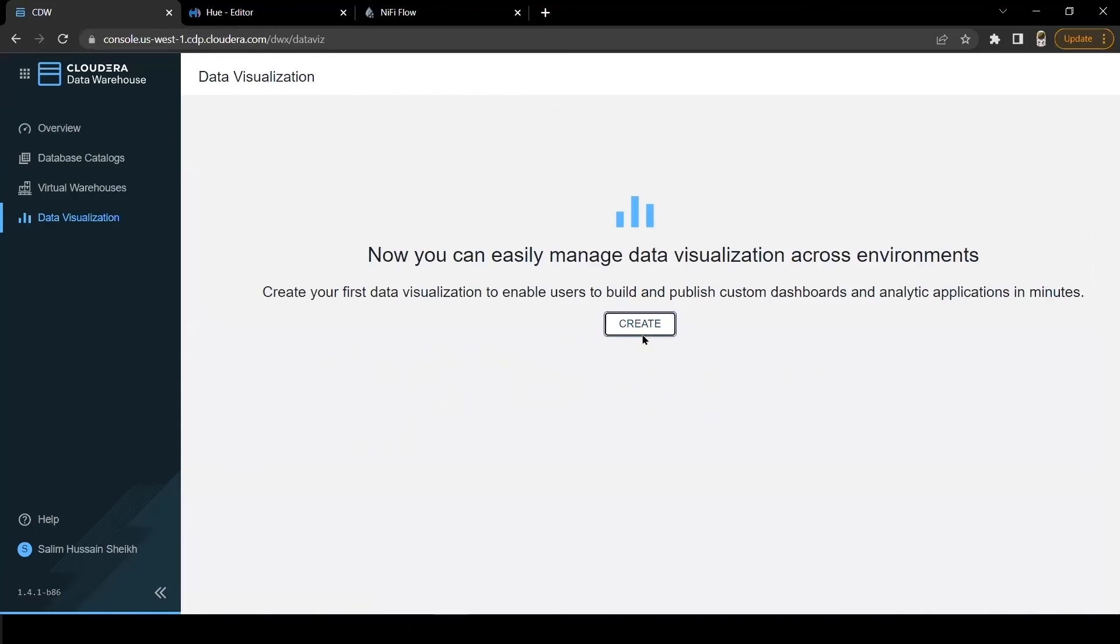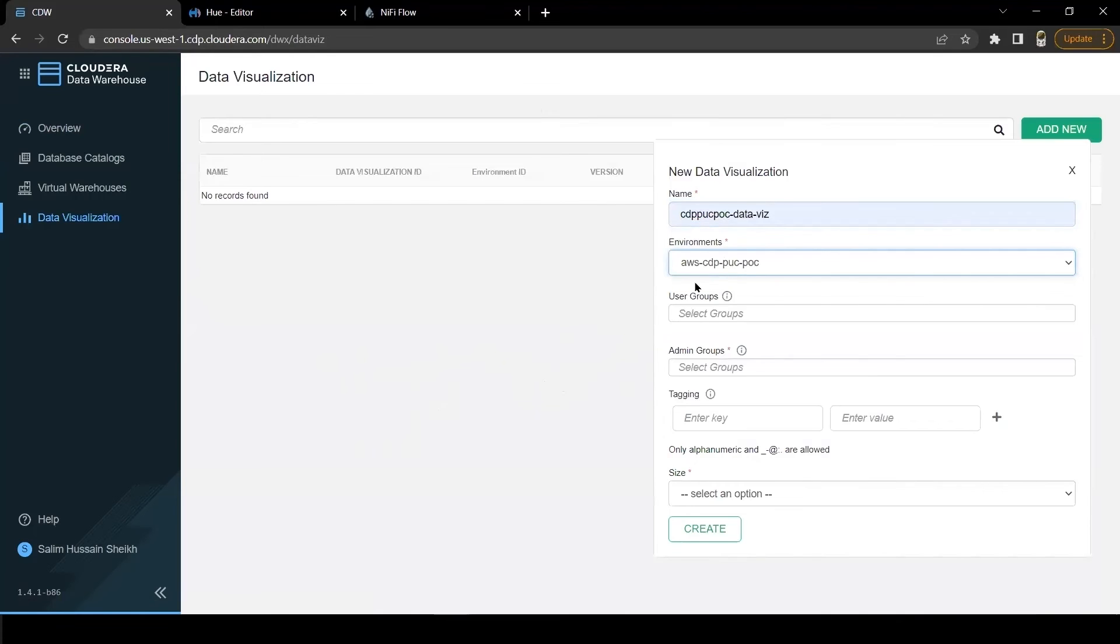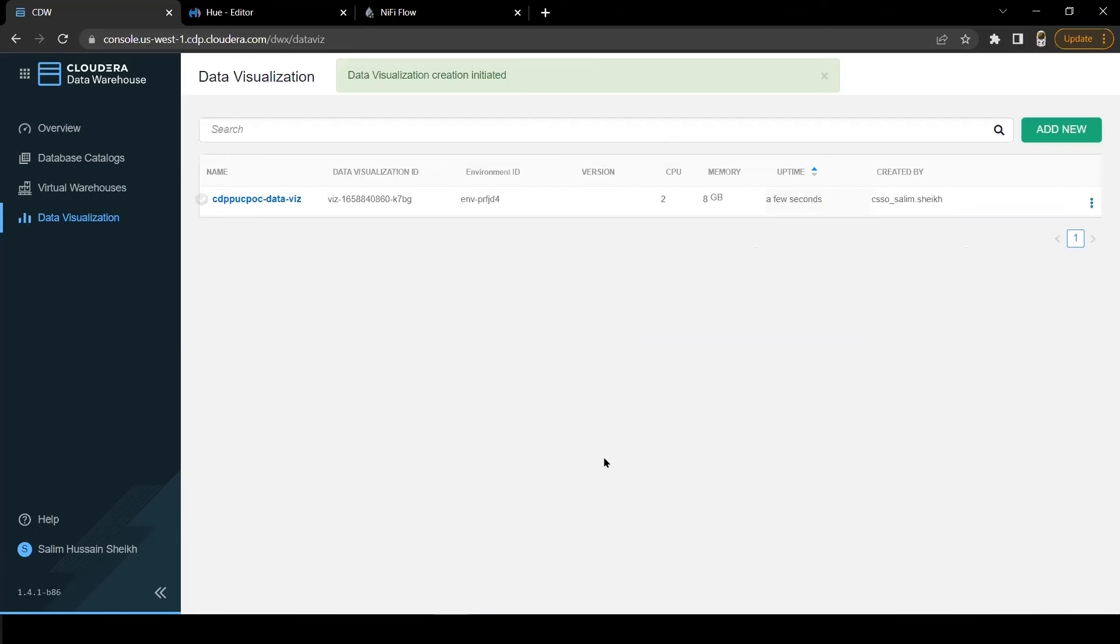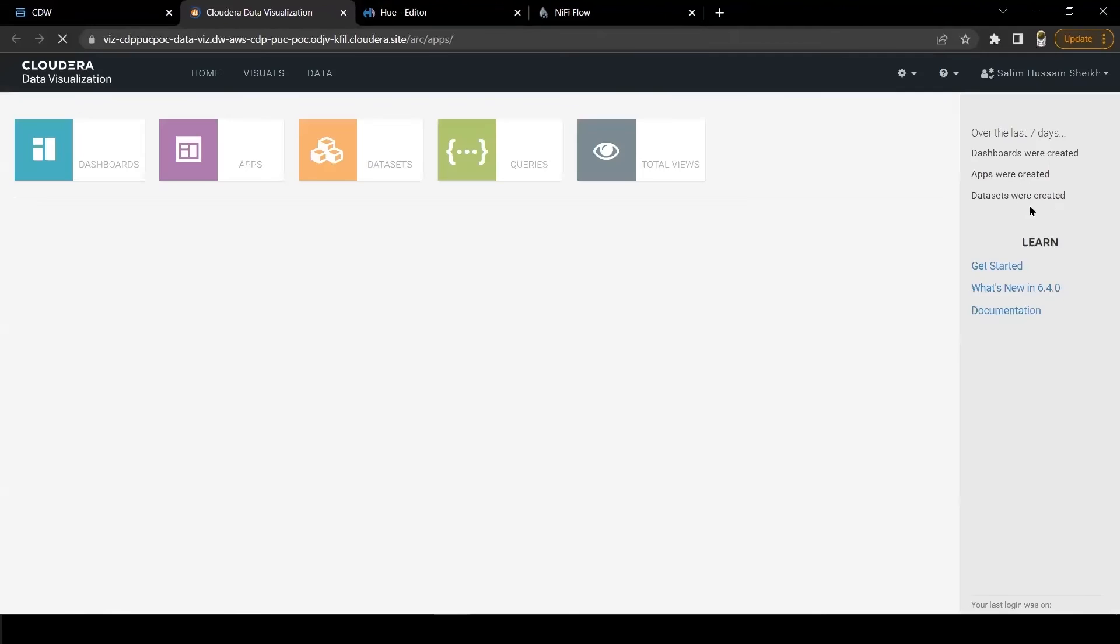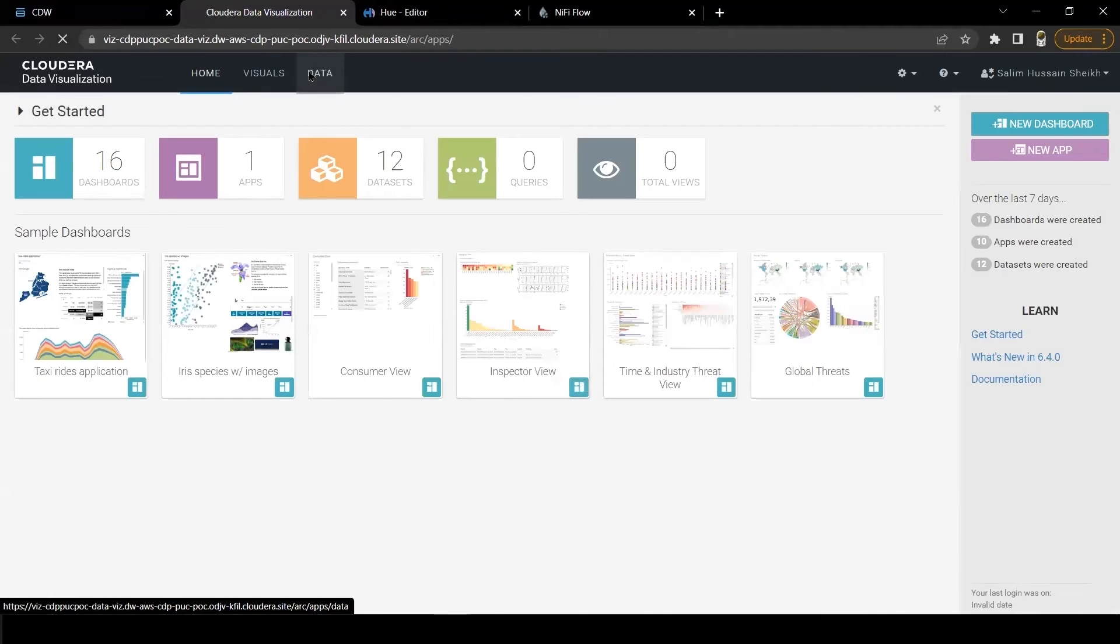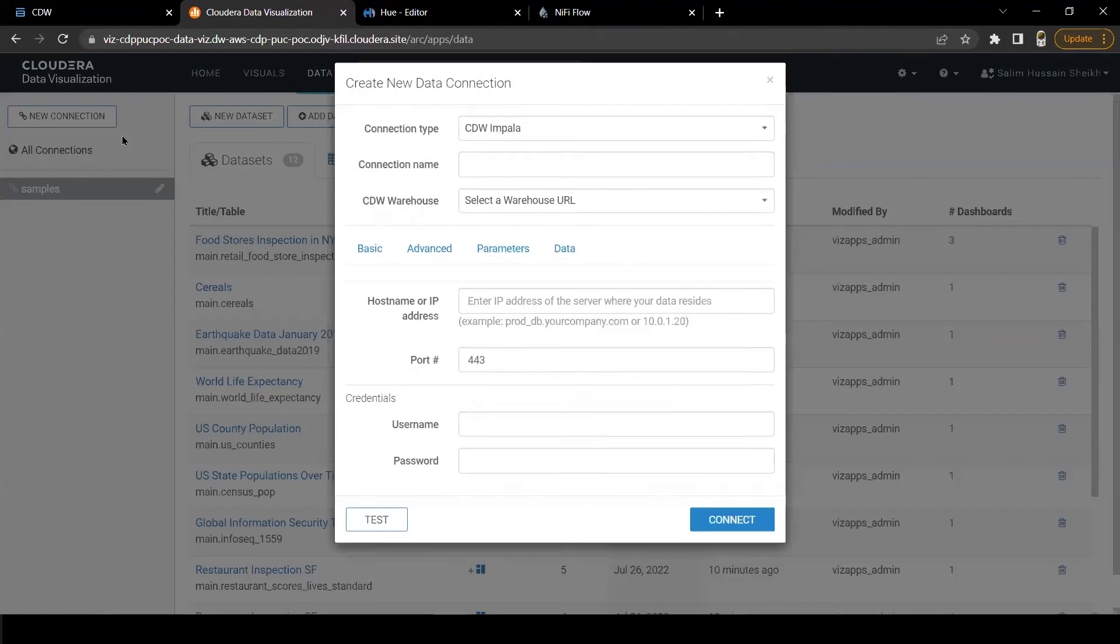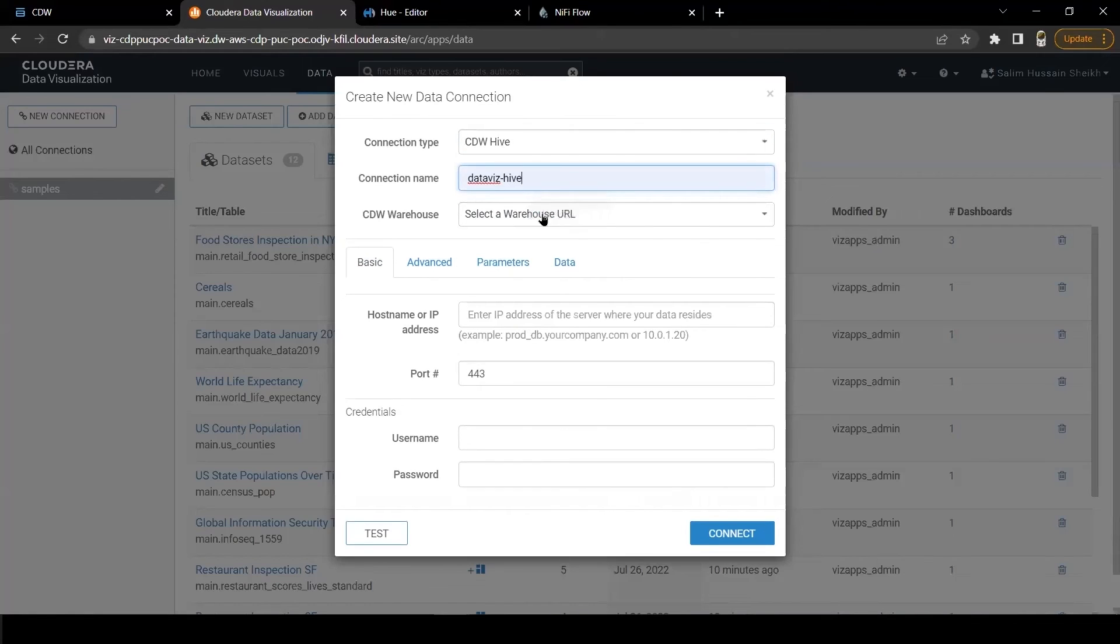Let's create a DataViz instance which may take few minutes. DataViz is ready. As a next step, let's make a connection with our virtual warehouse. And for that, I will click on the Data tab here. Click on New Connection. Fill in the details quickly and connect.